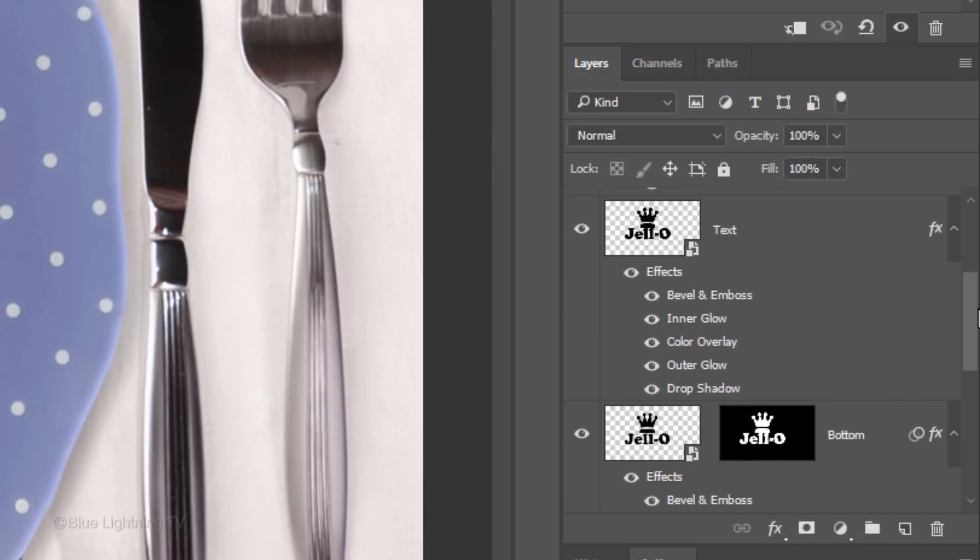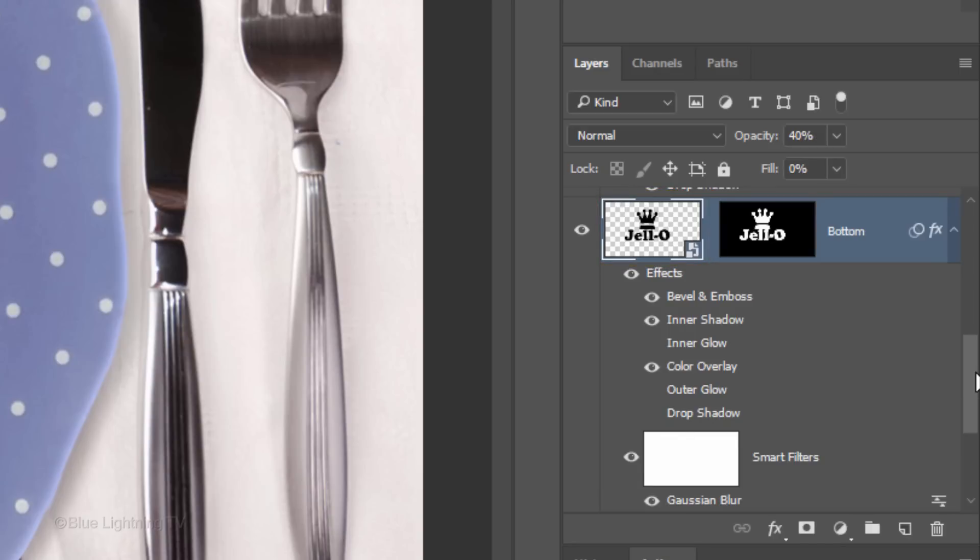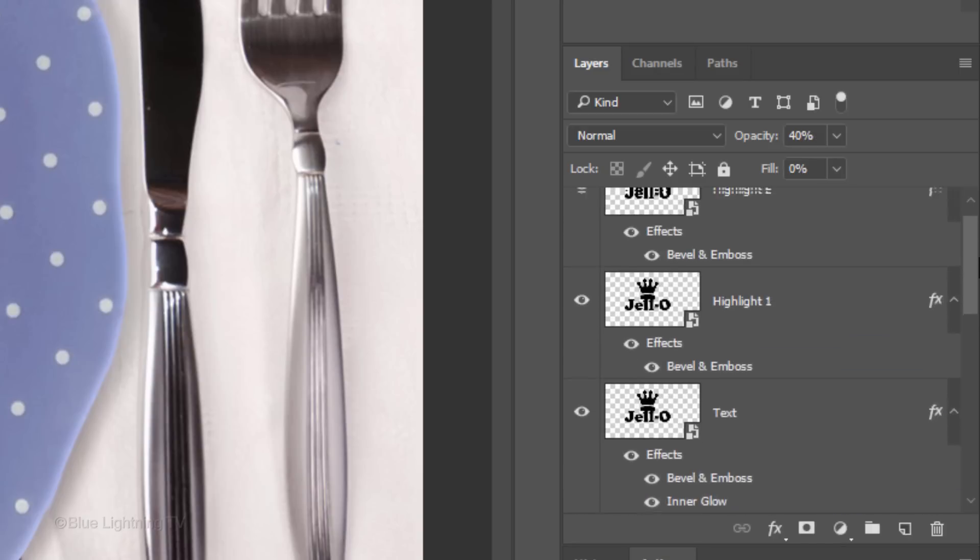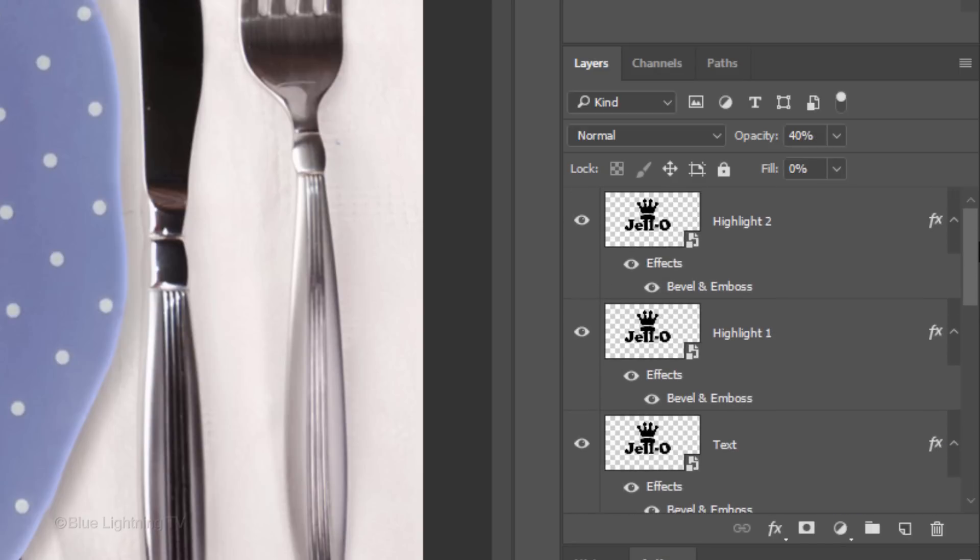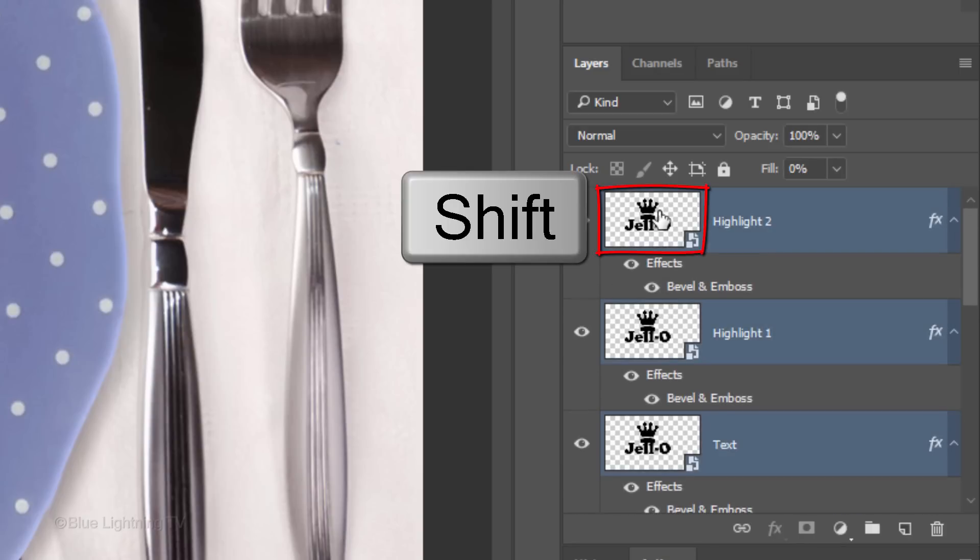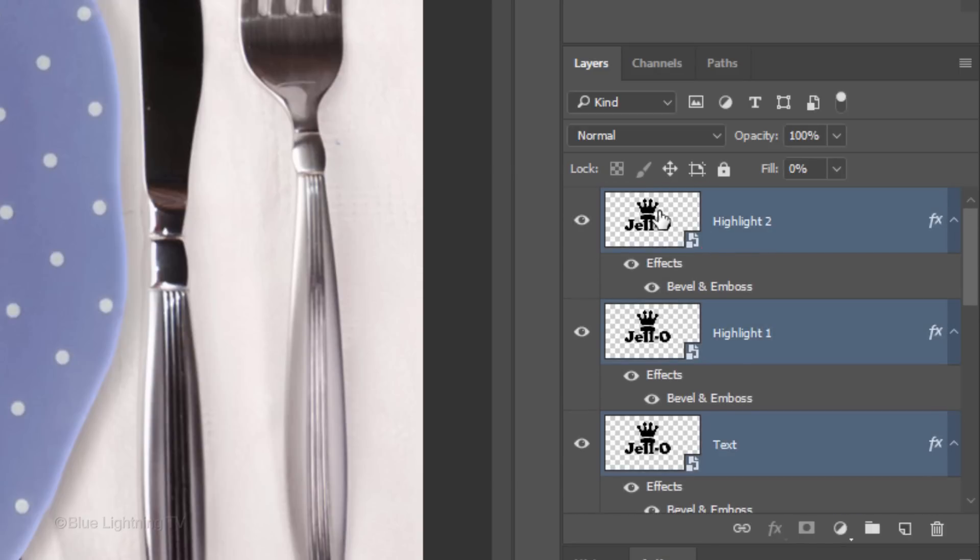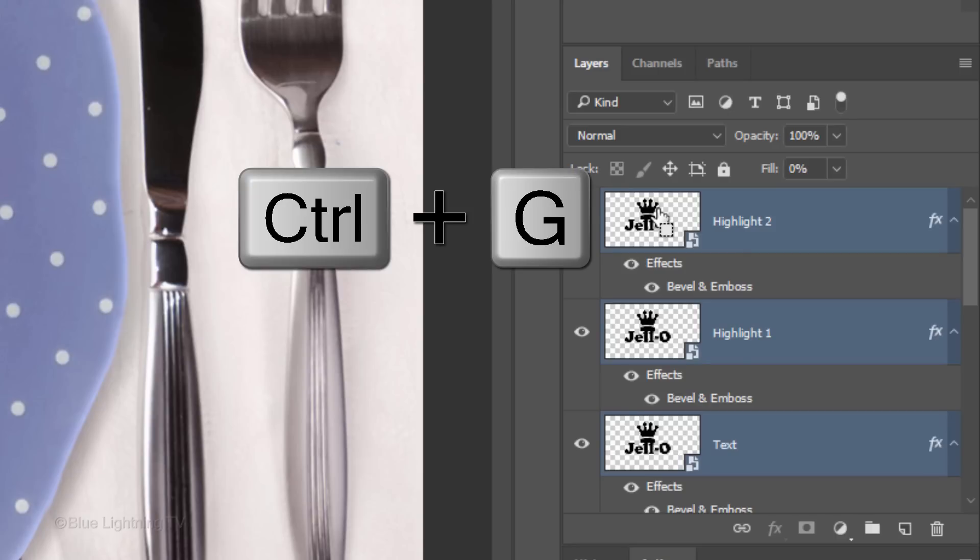Scroll to the top. Shift-click the top layer to make all the jello layers active. Press Ctrl or Cmd G.